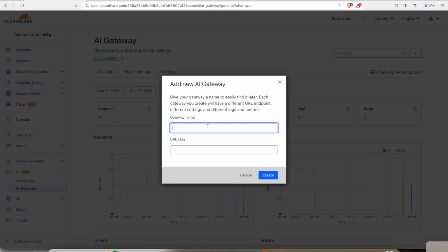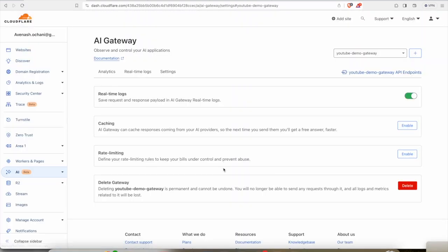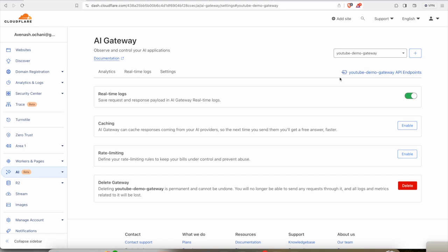So how does this work? Let's get started. You need to provide the gateway name, so you can have multiple gateways or a single gateway. Let's say we are providing YouTube demo gateway. And here, as soon as you created one, now what you need to do is you just need to access it.